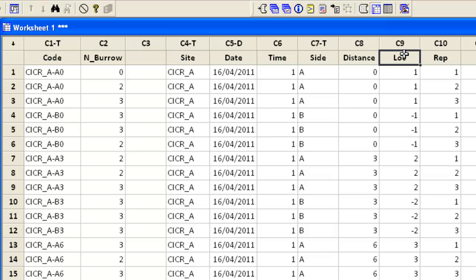And because locations are along a transect I want to plot those along the x-axis and plot a different line for each site.